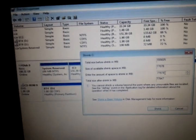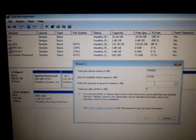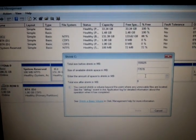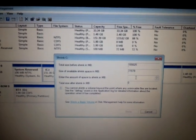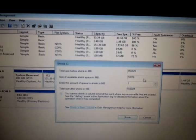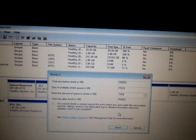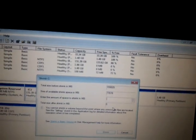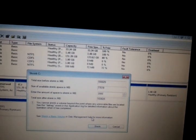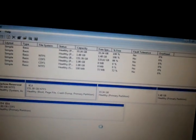Actually, that would be 7.7 gigs. I don't want to use that much. I want to use about 1,000 megabytes, which is 1 gigabyte — though I probably need a little bit more than that. Click Shrink.